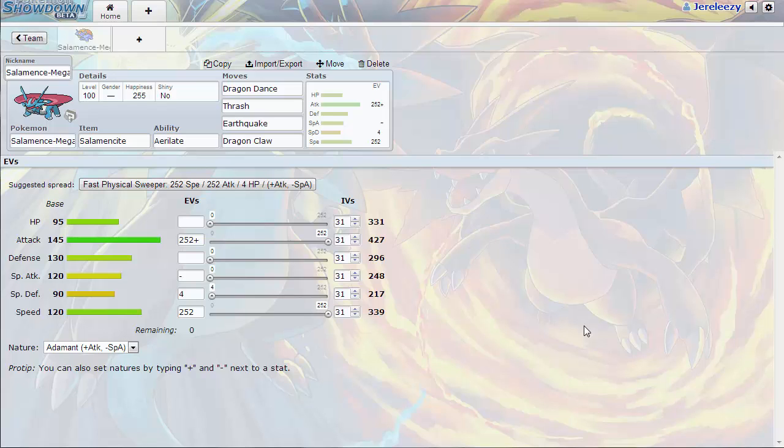This thing has amazing attack. It is bulky all around. It is pretty fast. It's jolly, so it's faster than Latios I believe, Latios and Latias. So those aren't really threats anymore.